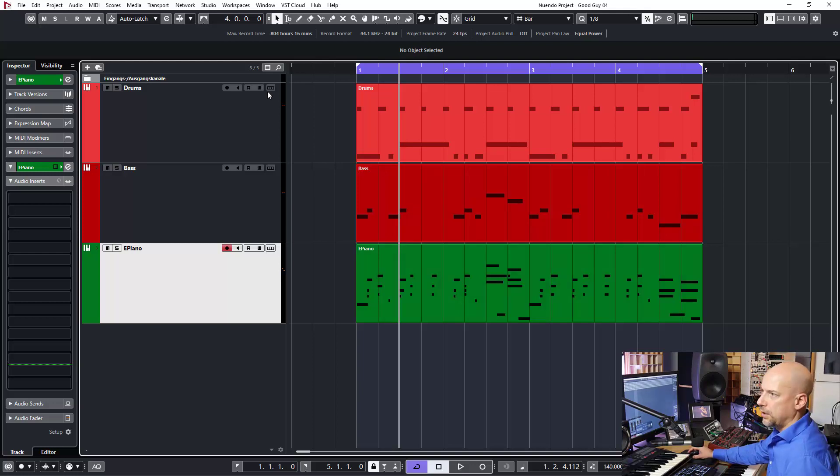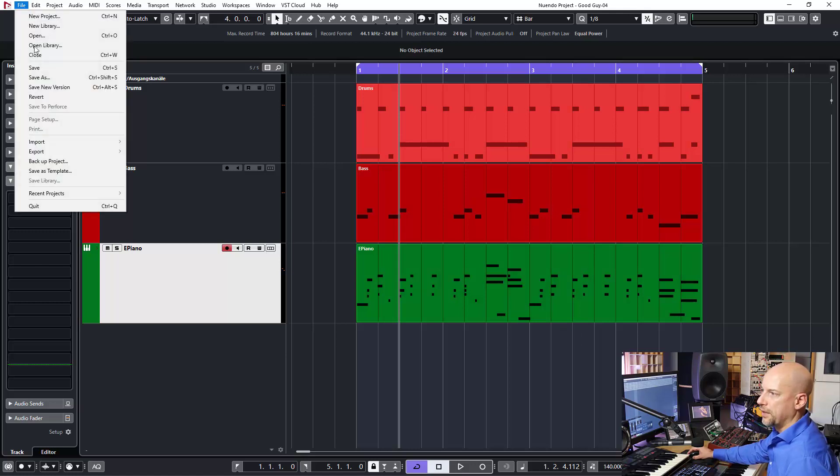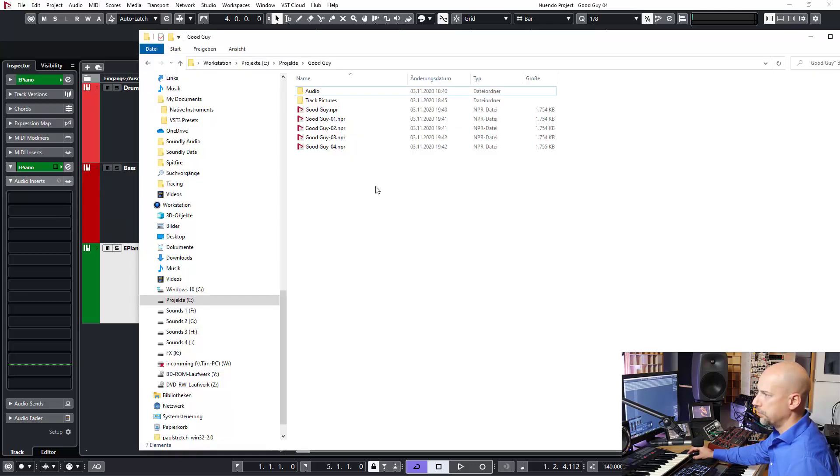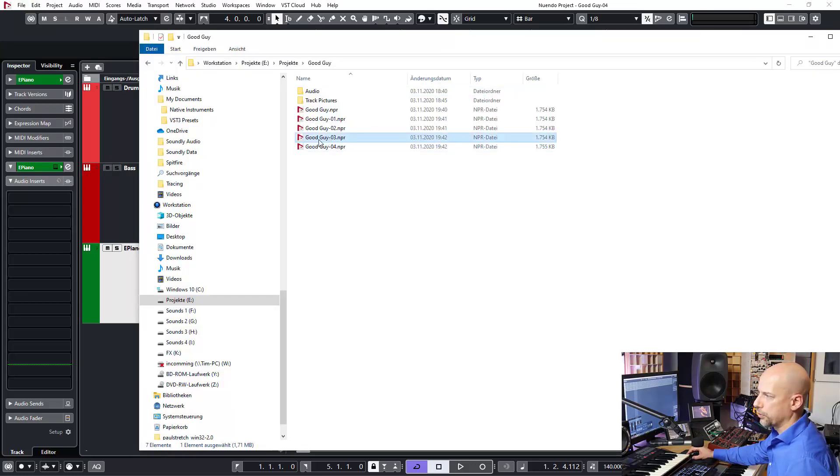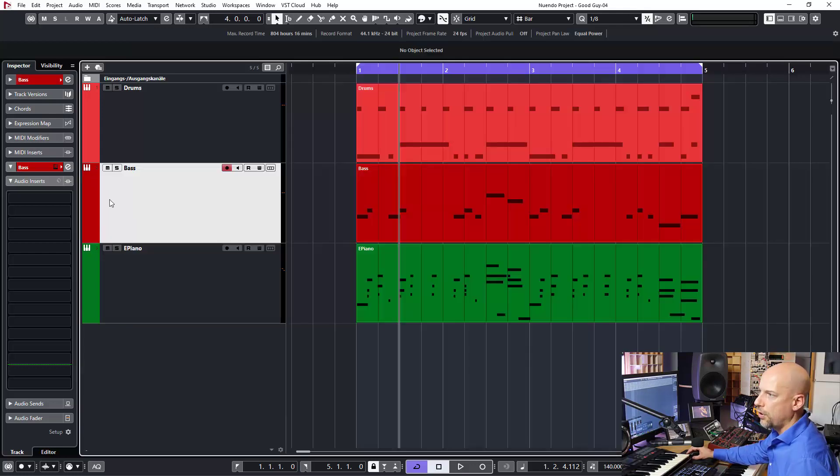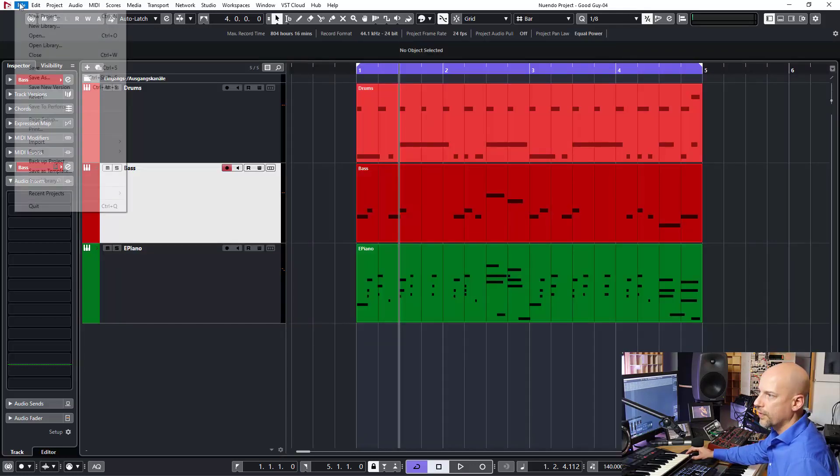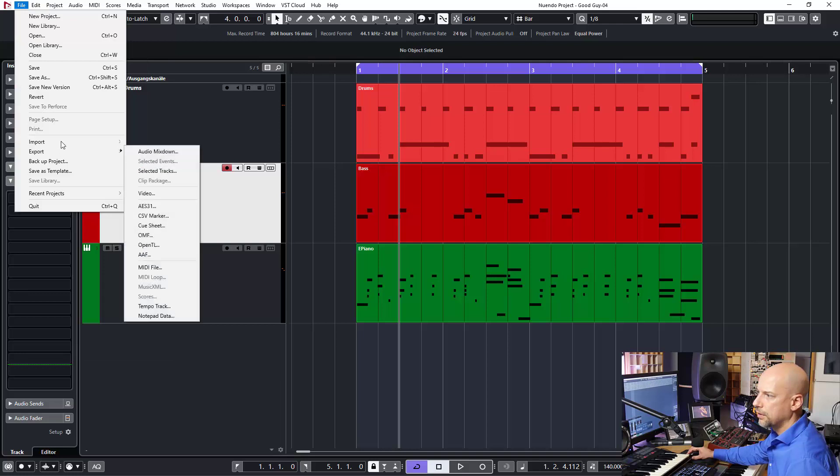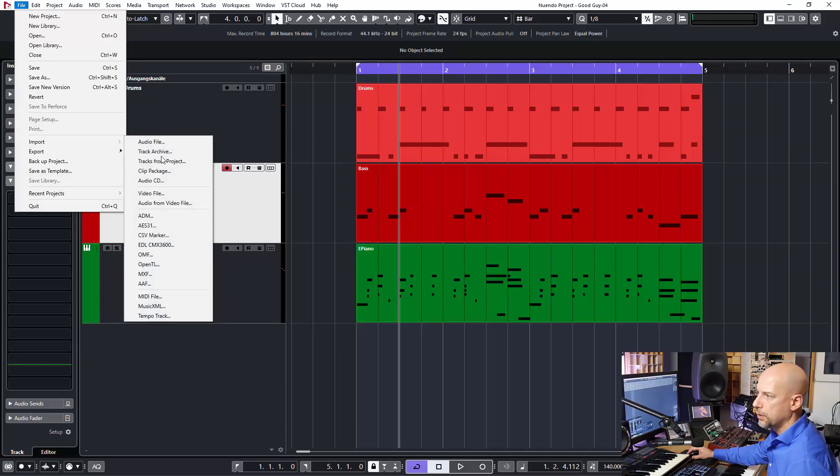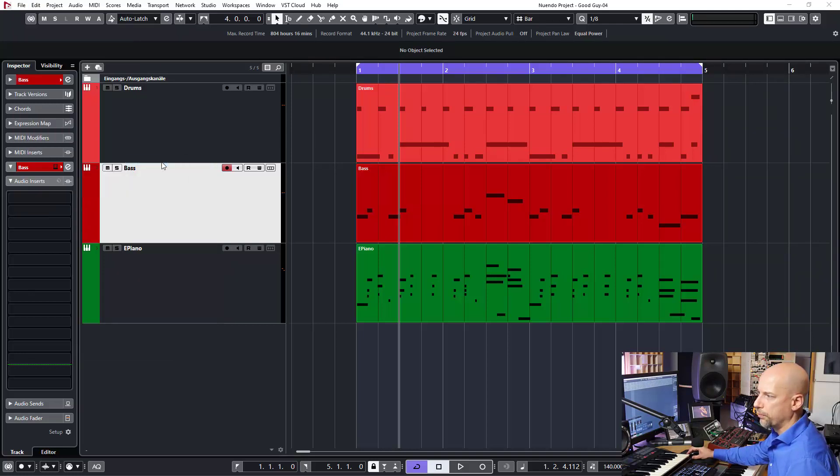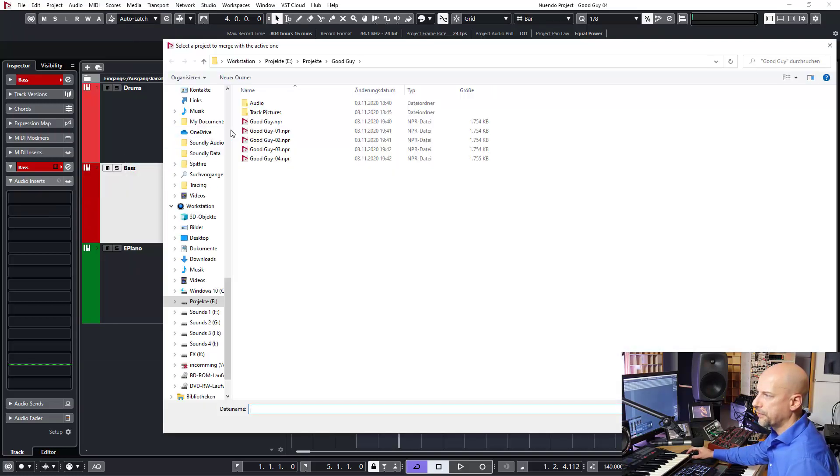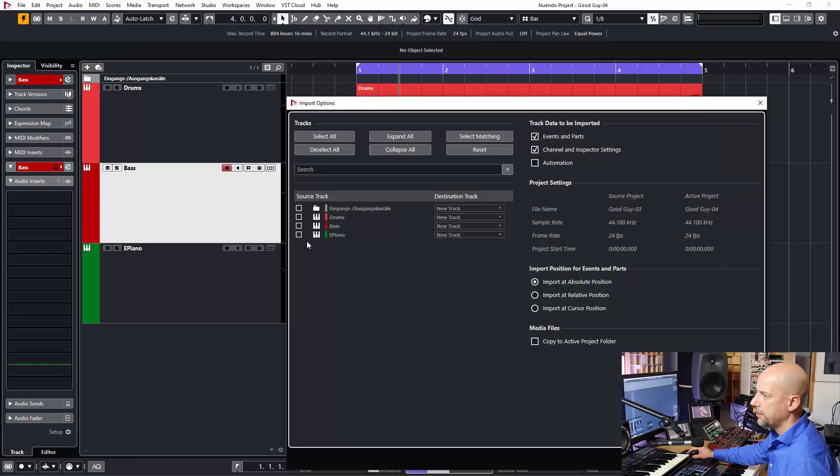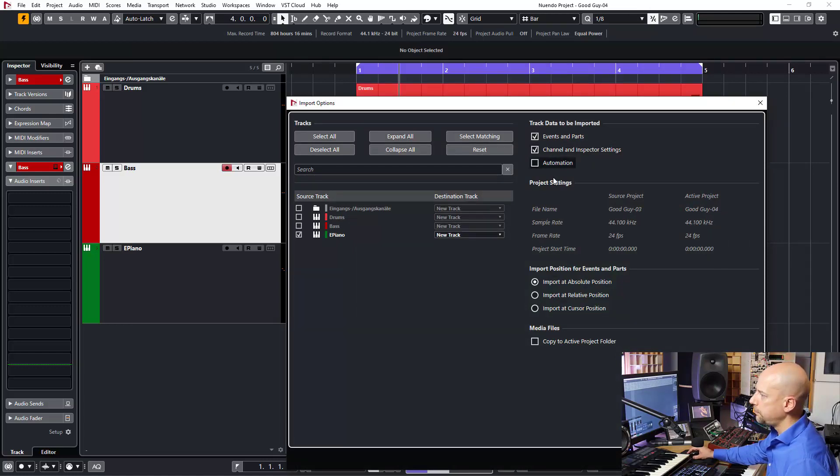Okay, so we got a few options. We can close this project and we can go to the version three and check the settings. Or I go to File, Import Tracks from Project. I go to here to the version three. Let's import the piano, and now...